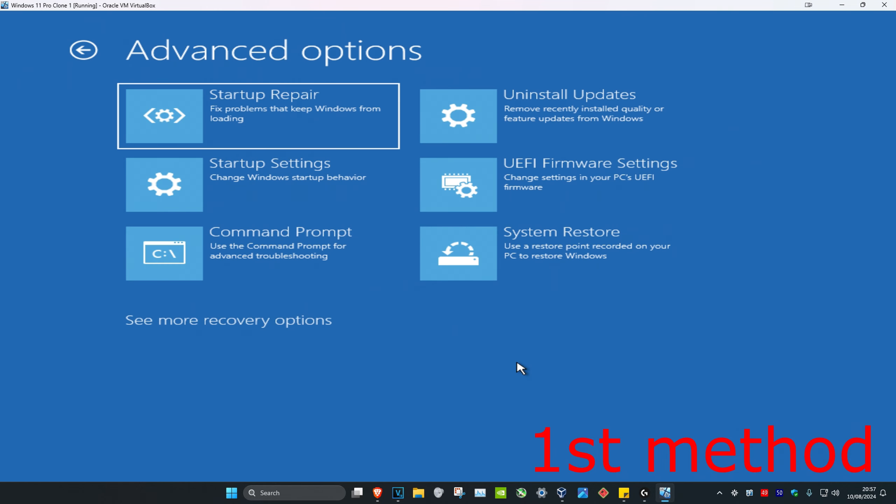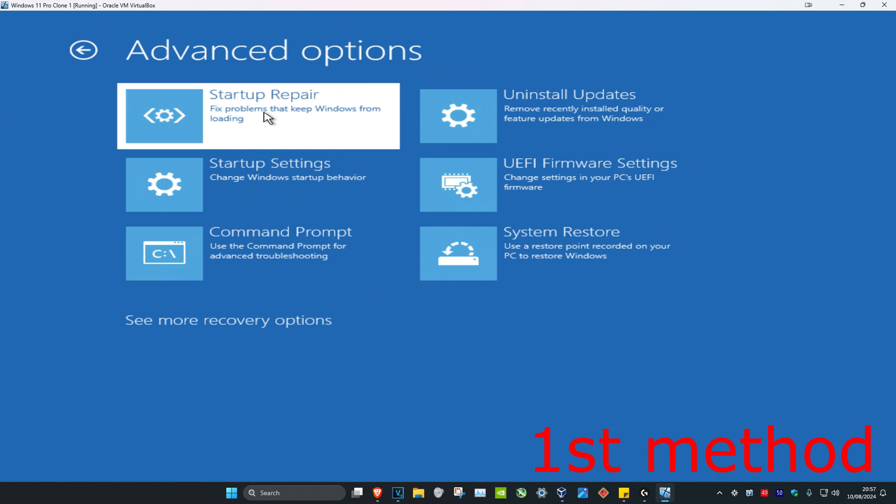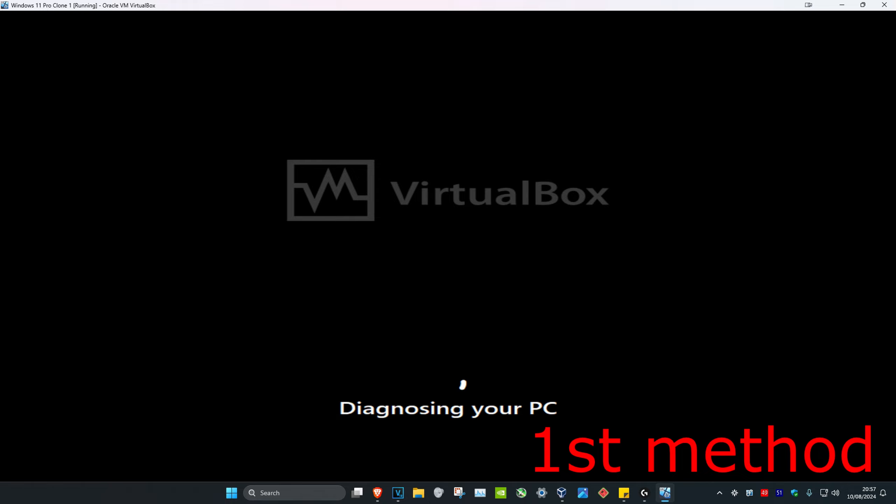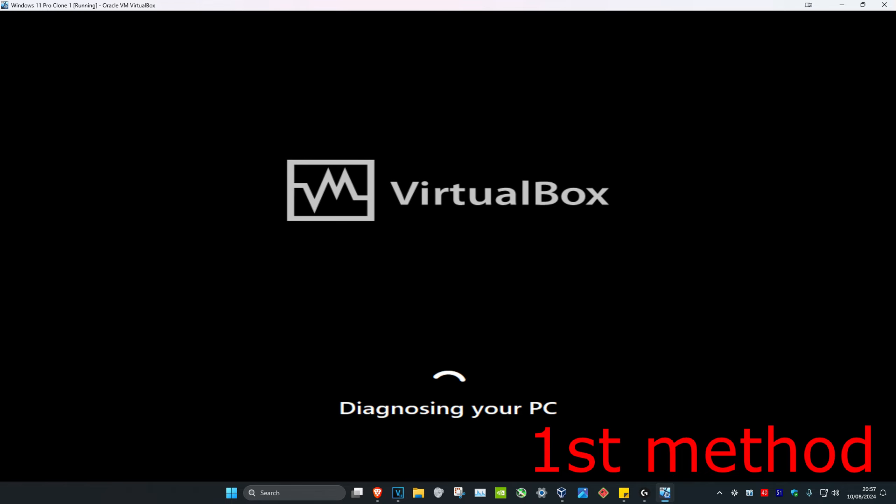For the first method you want to click on Startup Repair. It's going to diagnose your PC — see if this fixes your problem.